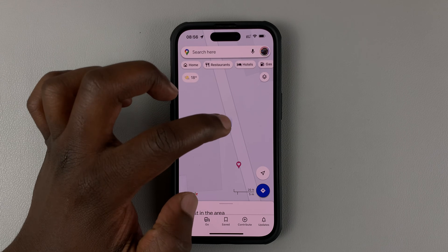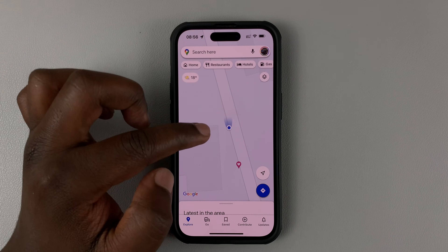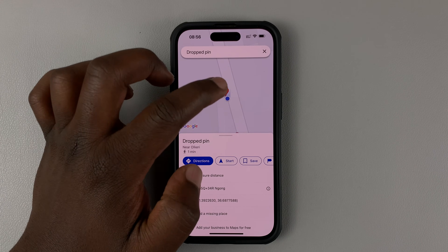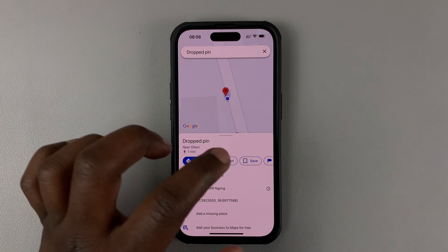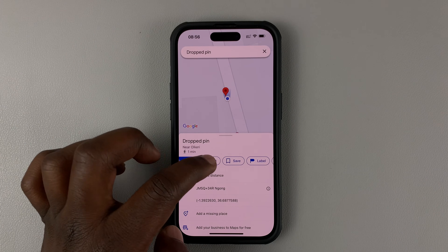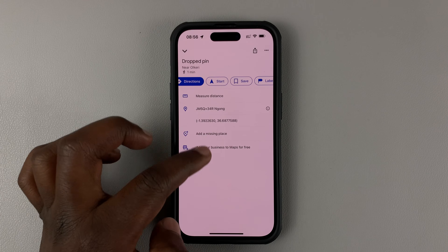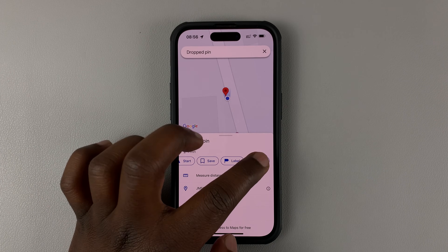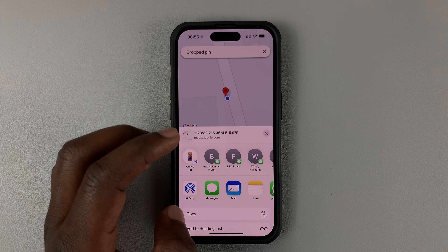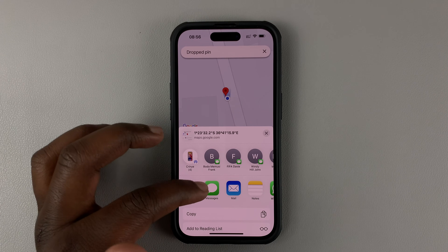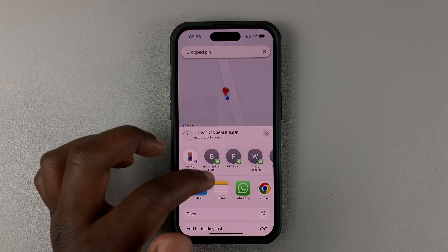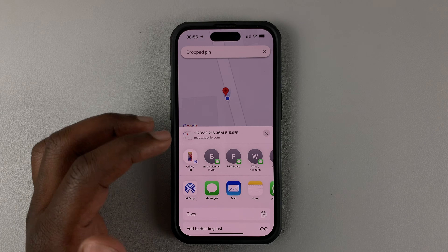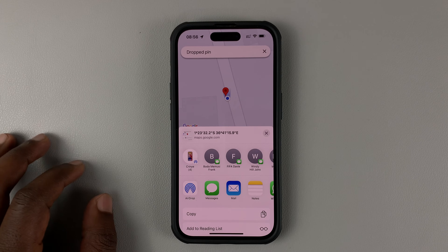Once you do that, you want to touch and hold that blue dot. A temporary pin will be placed on it, and a little menu will appear. You can actually see your coordinates. From this little menu, look for the share option and tap on it. From here, you can share via Messages, you can use WhatsApp, you can email your location, you can send on Instagram — these are the many options you have for sharing your location.